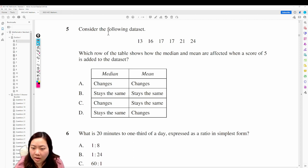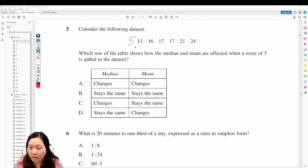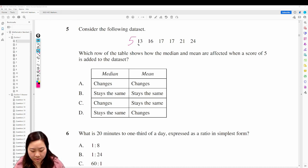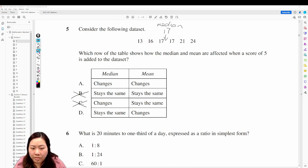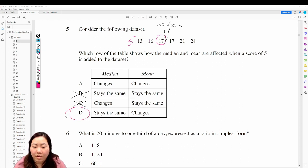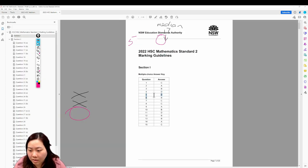Question 5: consider the following data set. Which row shows how the median and mean are affected when a score of 5 is added? The median before adding 5 is 17. The mean will change, so it's not B or C. When we add the 5, the median is still 17 — it stays the same. Therefore, 5 is D.